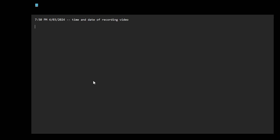I took down a lot of notes, but I don't feel like reading them. It's too much work. I'm a bit tired and exhausted, coming to terms with my own humanity. I don't care about aliens or angels or demons, it really doesn't matter.